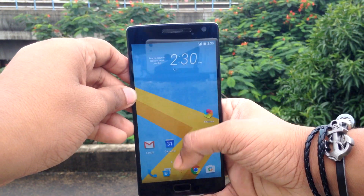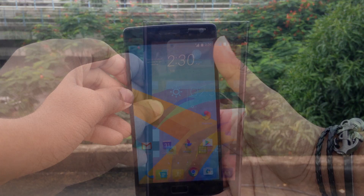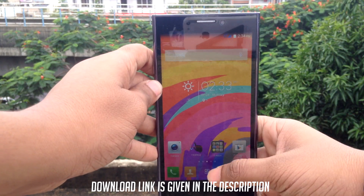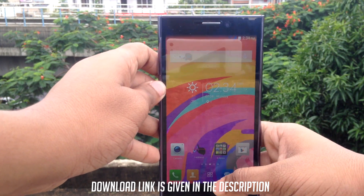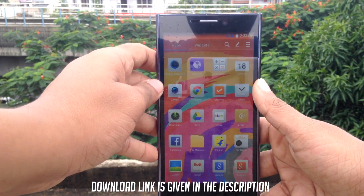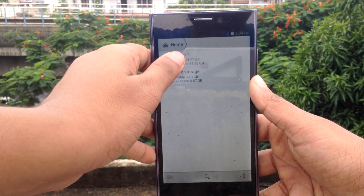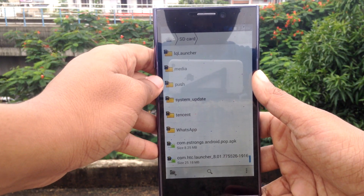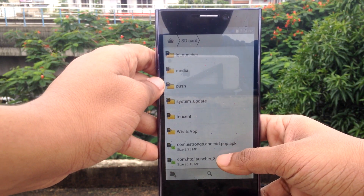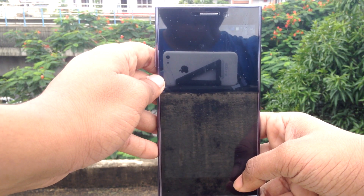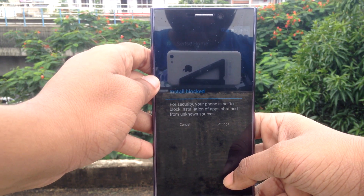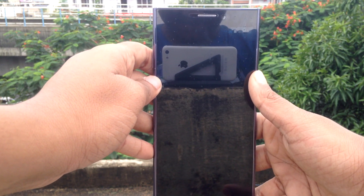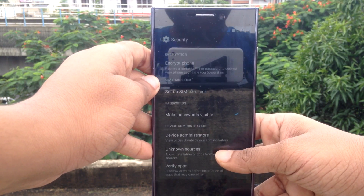To install it, go to the link below and download the file. Open your file manager and open the file. You might get an installation blocked error, so go to Settings, then Security, enable Unknown Sources, and then try the installation again.